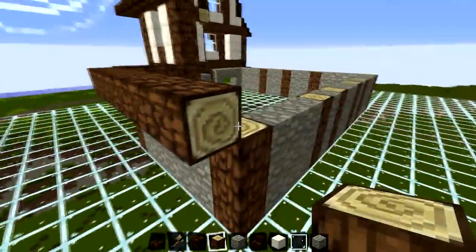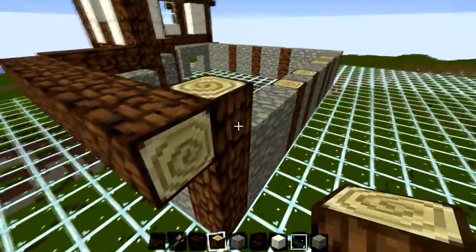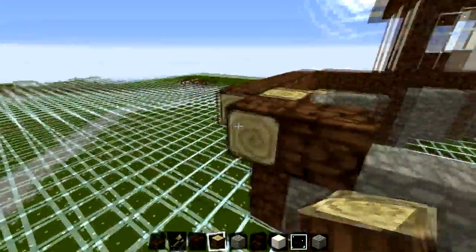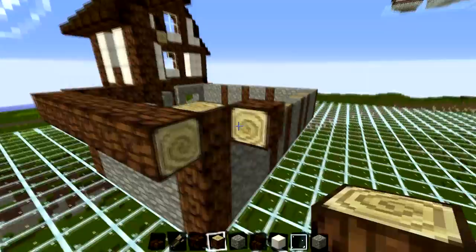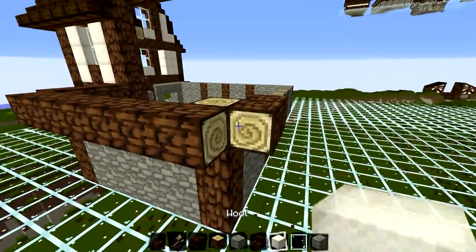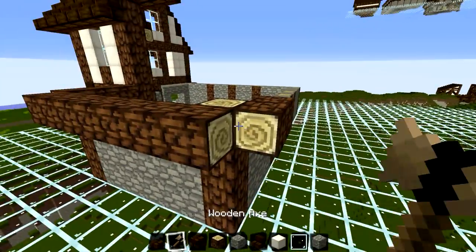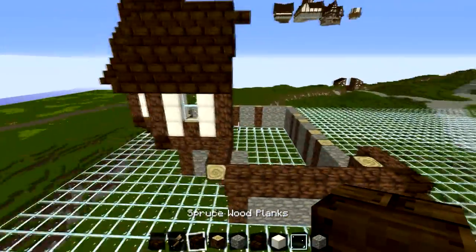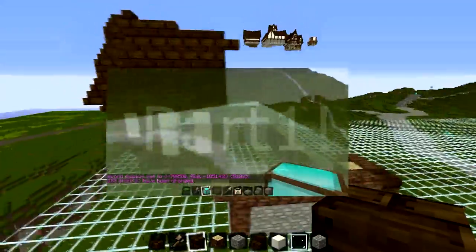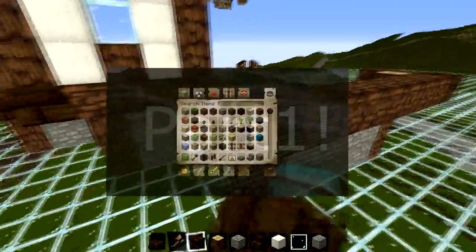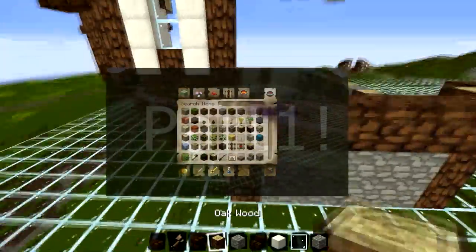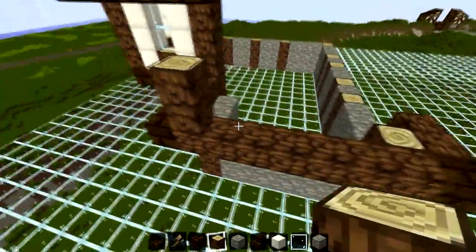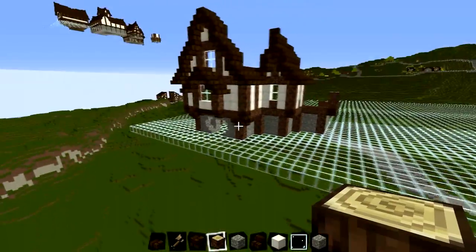Hello guys, the Block Rules here once again. Welcome back to part two of my building a Bree house tutorial. If you haven't watched part one yet, please watch that first. An annotation should appear on screen — click that, watch part one, then you'll understand what's gone on so far.